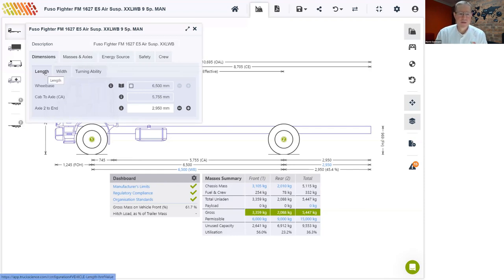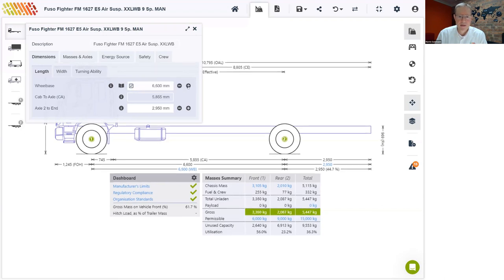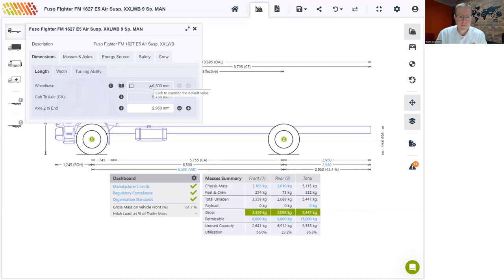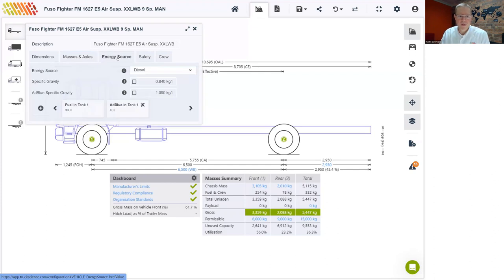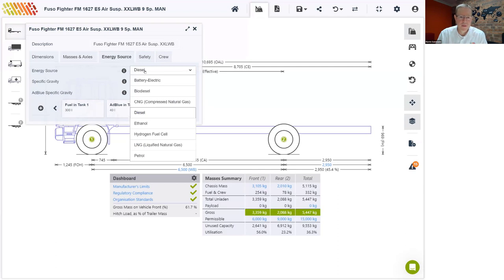Under the vehicle menu, you can make changes to some of the dimensions. For example, you can click on the override and increase the wheelbase — deselecting the override returns it to the original default. Under masses and axles, you can add pusher and tag axles, or make changes to the masses on the front axle, rear axle, and total. Energy Source lists details for the fuel tank and the AdBlue tank. A recent update now caters for alternative fuels: battery electric, CNG, LNG, and even hydrogen fuel cell.